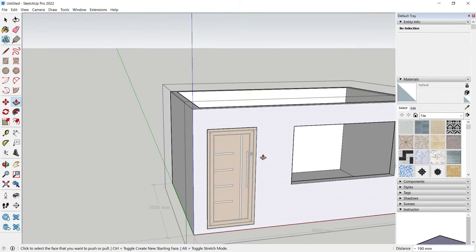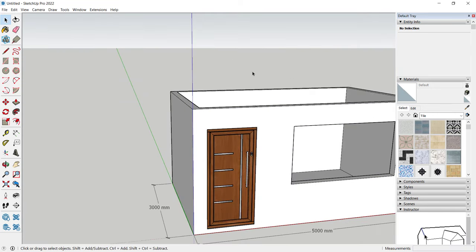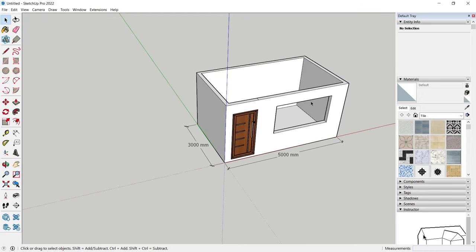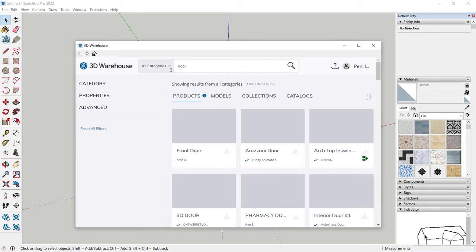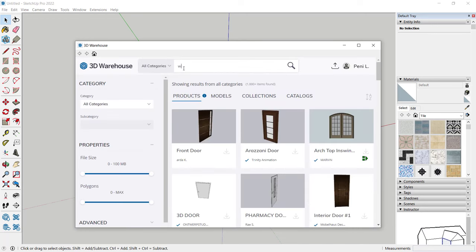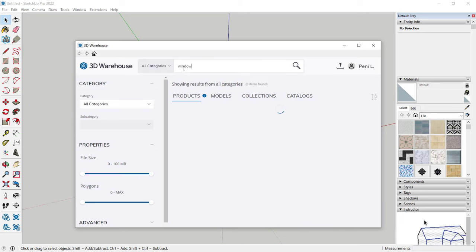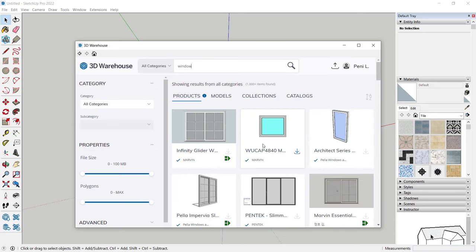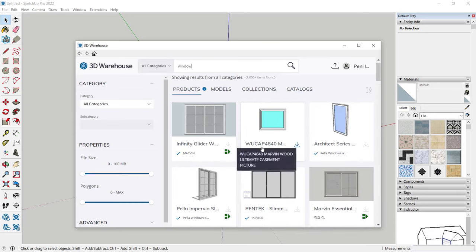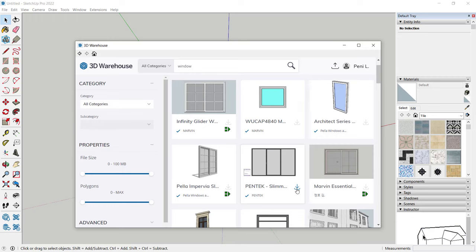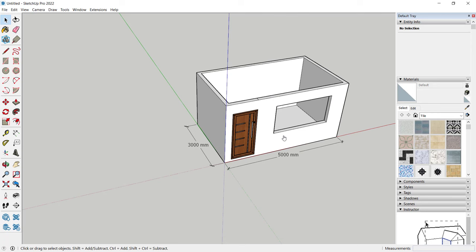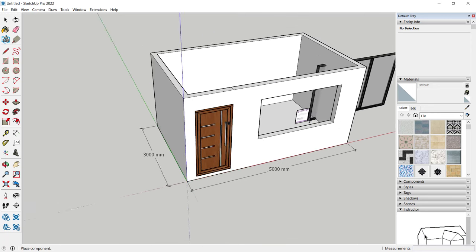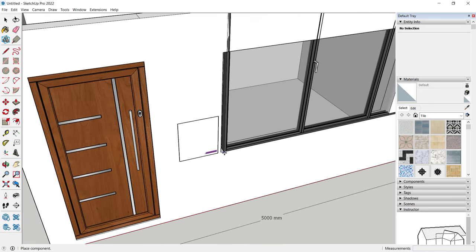Click outside to apply. For a window, do the same — use the 3D Warehouse and search for 'window', press Enter. For example, I will use this simple window — click it, click Yes, and it will automatically load into your SketchUp. Select this point to place it.